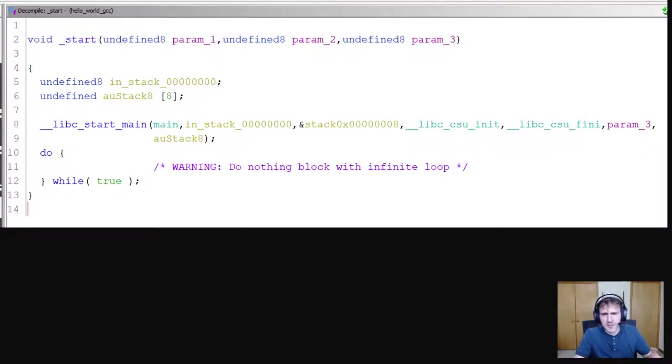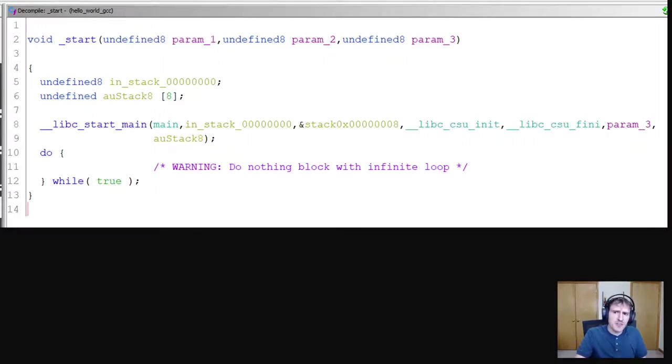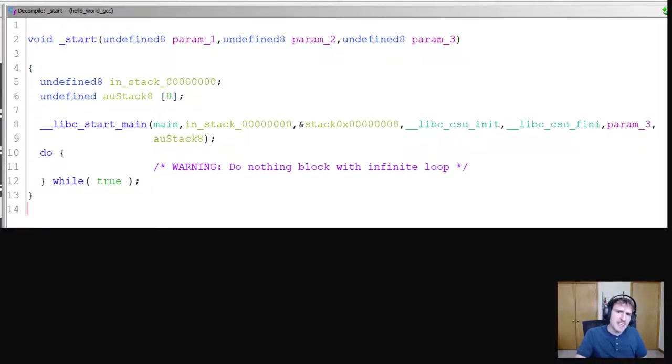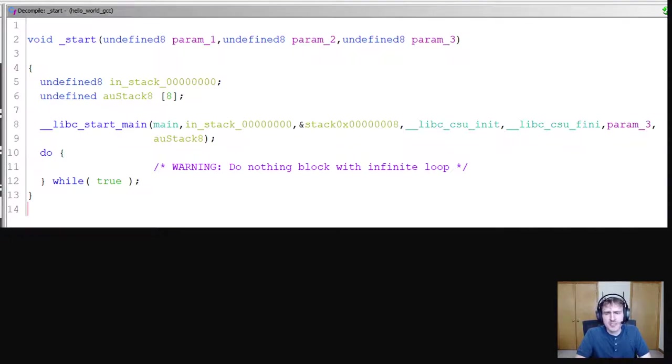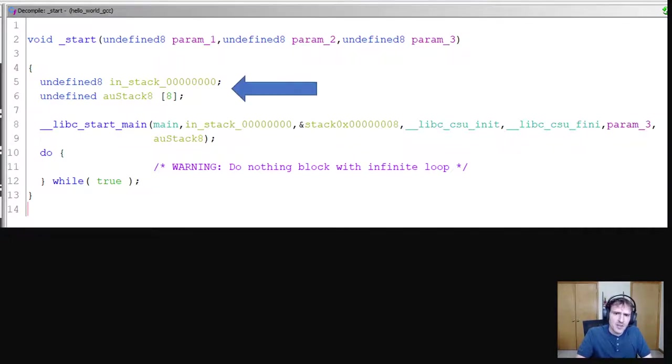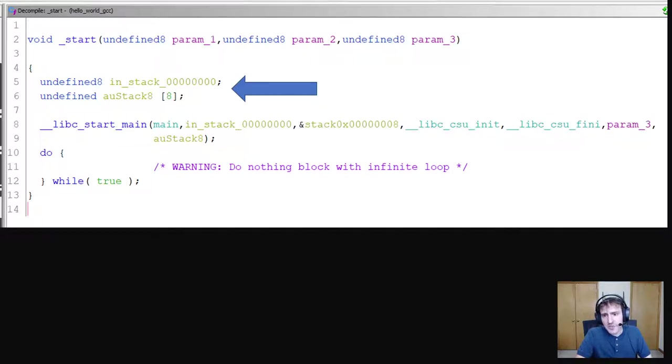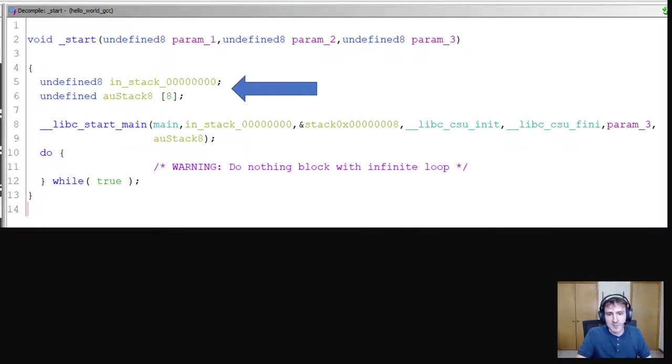So what do we have here exactly? Well, the function definition says void underscore start, and then has three parameters of type undefined. When Gidra can't ascertain the type of a variable, it simply lists it as undefined. So here we are now inside of the function. We declare two variables that are undefined and have stack in the name. So apparently they have some relation to the stack.